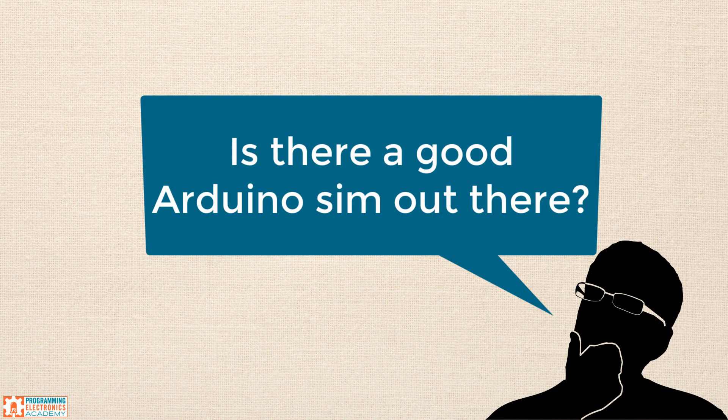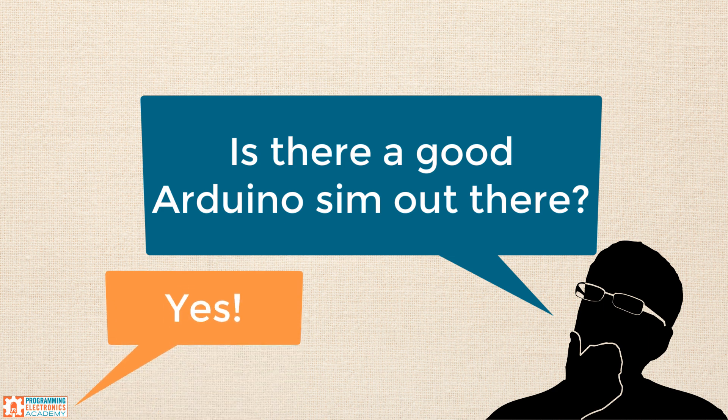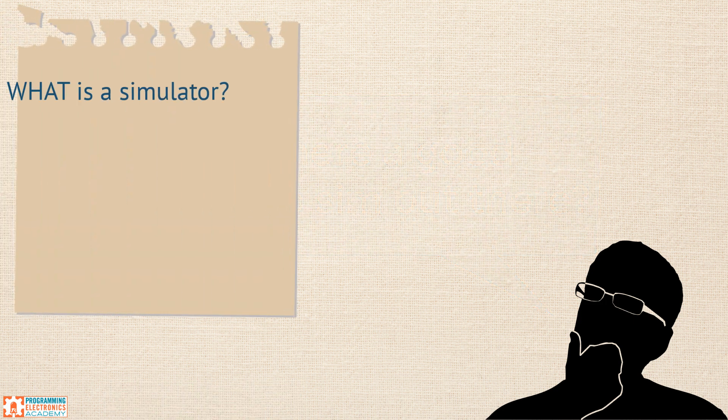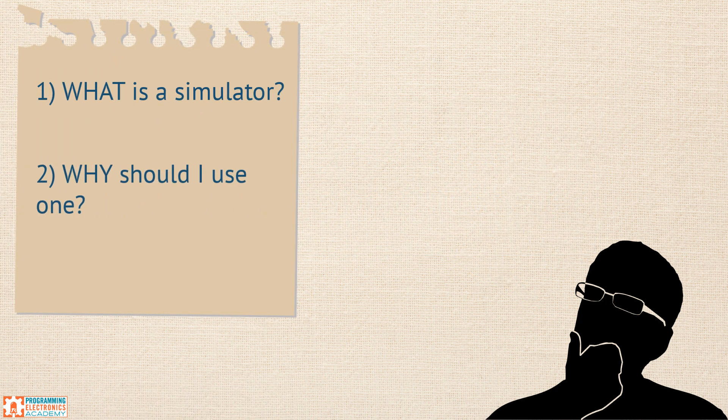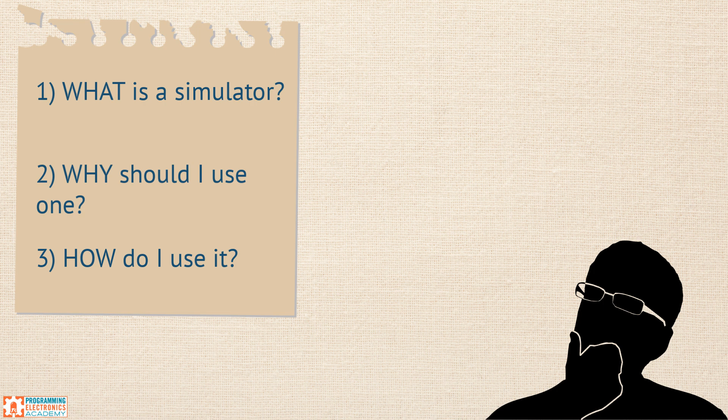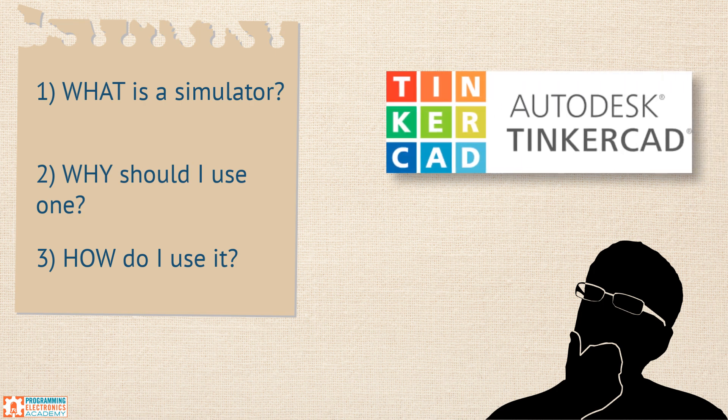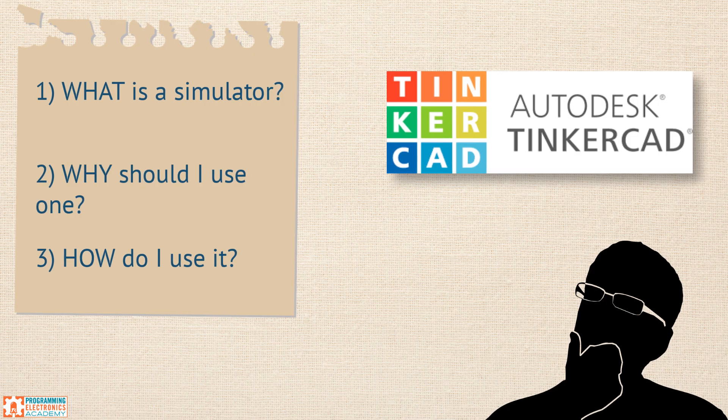Are you looking for an Arduino simulator? We get tons of requests over at PEA asking, is there a good Arduino simulator out there? And in short, yeah, there is. In this video, we'll explain what an Arduino simulator is, why you should be checking them out, even if you already have all your Arduino hardware, and we'll do a step-by-step walkthrough using a popular, and oh by the way, free, online Arduino simulator called Tinkercad. Stay tuned.